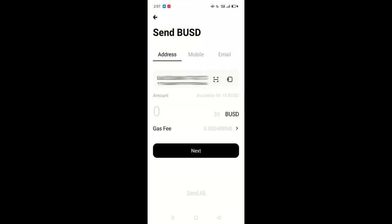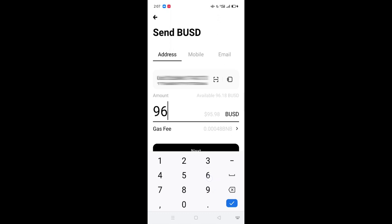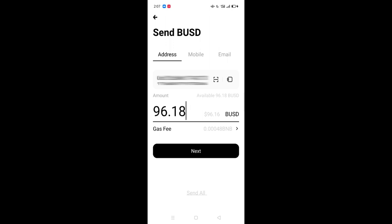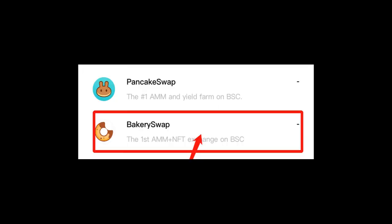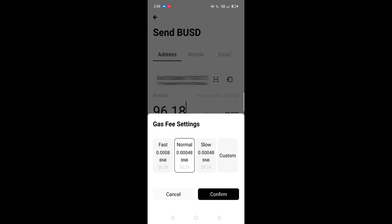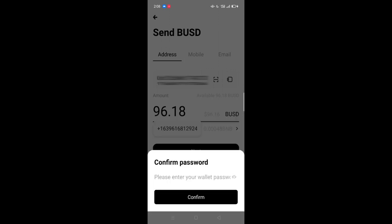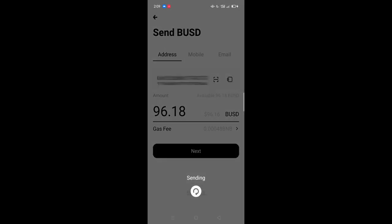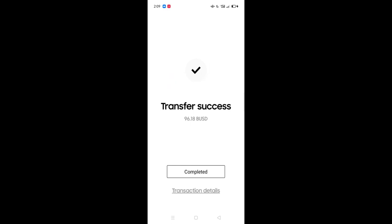Enter the amount you wish to withdraw. In my case, I have a total of $96.18. Take note of the gas fee — it uses BNB, which is like a transaction fee. This value changes every time. Right now, you will be consuming the bonus Onto gave you for signing up the first time, and it will take more than 8 transactions before all of it is consumed. That is where PancakeSwap or BakerySwap comes in to help you get new BNB for a gas fee. It is set to normal — let's keep it that way. Tap the Confirm button. You will be asked to enter your Onto wallet password, then tap Confirm again. Our BUSD is now transferred to our Binance account.